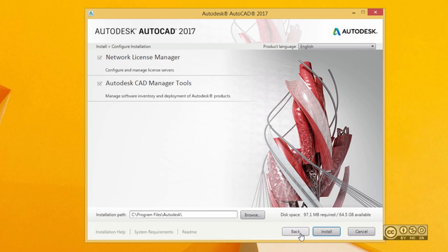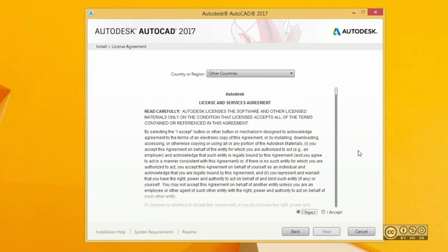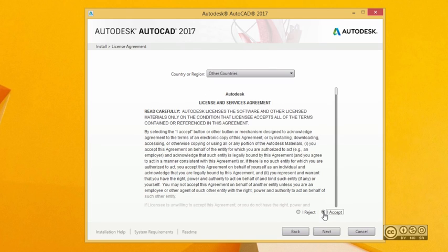I just click the back button and continue with the installation by clicking Install. After a couple of seconds, you can agree with the license terms by clicking 'I Accept' — please read carefully before you do that — and then click Next.